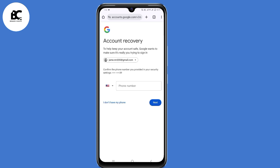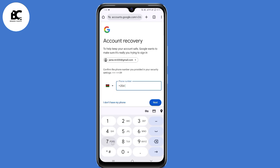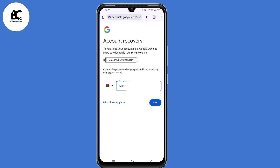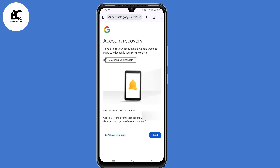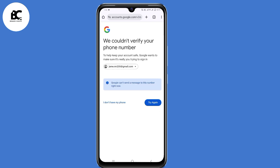Now it needs to confirm your phone number for you to receive a code. If you added your phone number as a recovery option, it's time to enter that phone number here. First, confirm your country, then enter your phone number, then click on next. Now click on 'Send a verification code.'